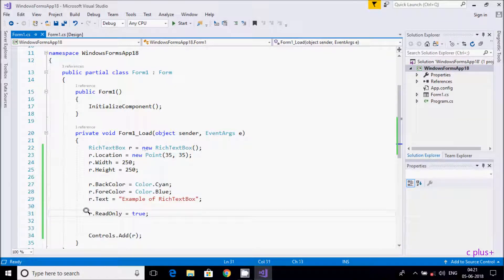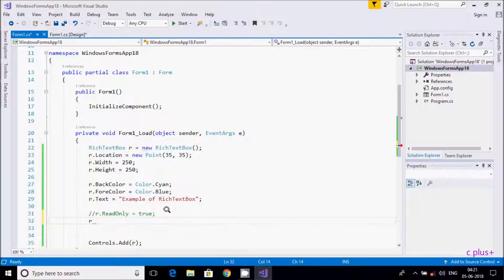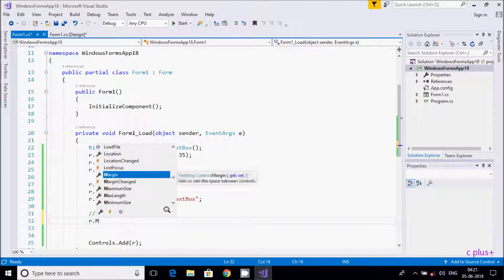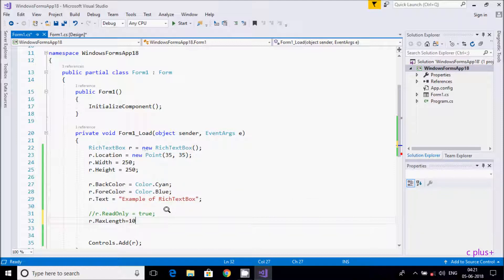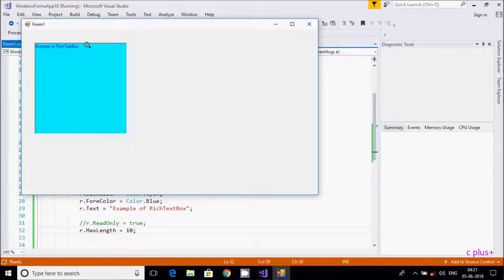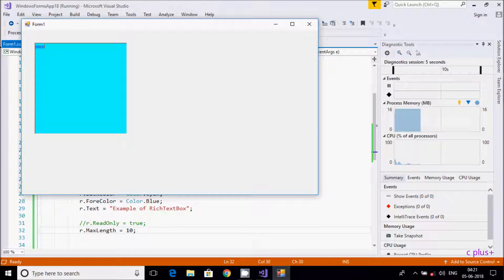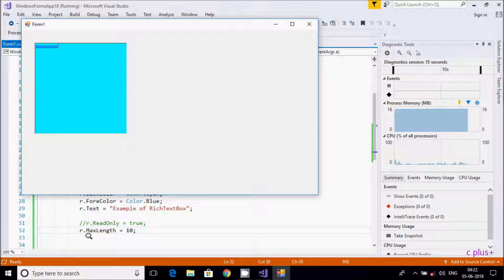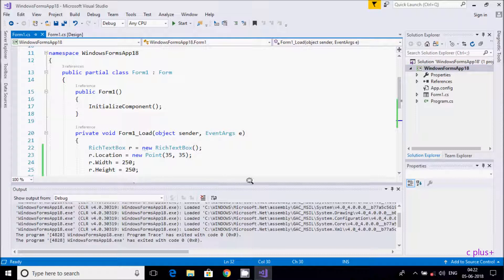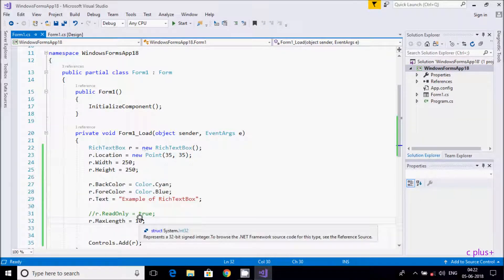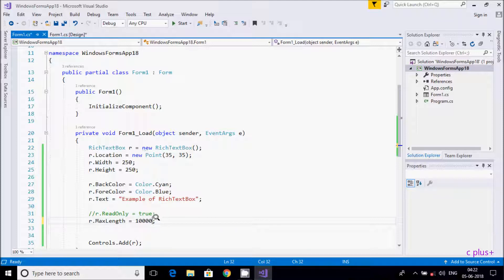Now I'll comment that out. You can also set the MaxLength: 'r.MaxLength = 10'. Let's execute — the existing text is more than 10 characters, so if I try to type, only 10 characters are allowed. Because I set MaxLength to 10, only 10 characters can be entered. You can set a higher number like 1000 or 10000 to allow more characters.